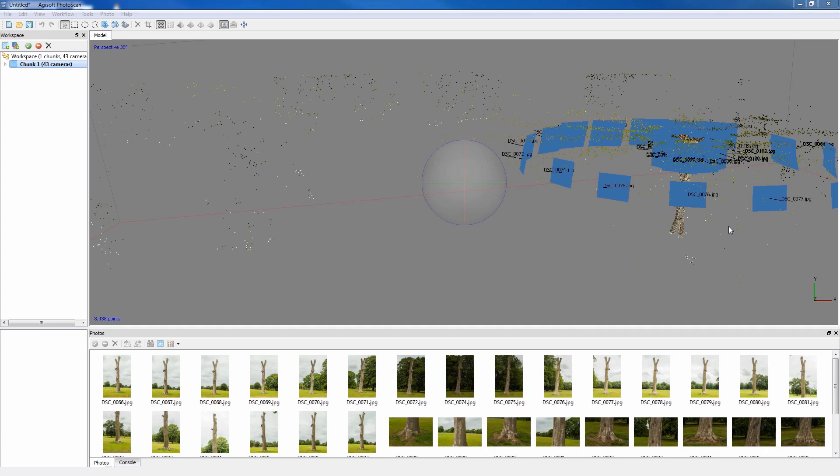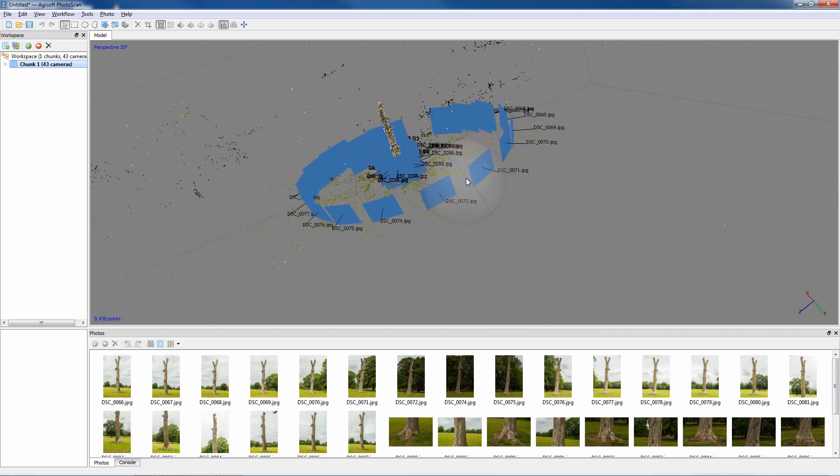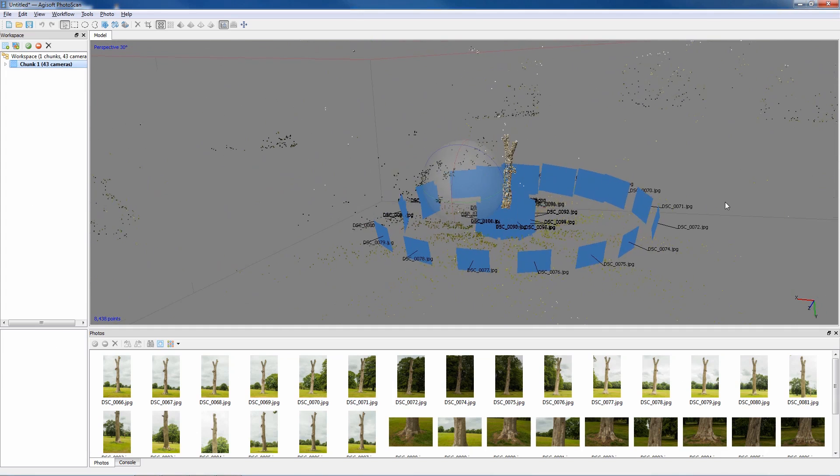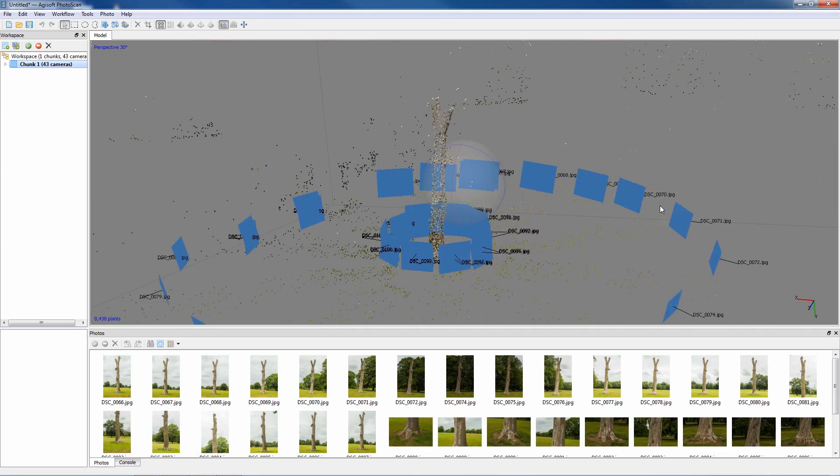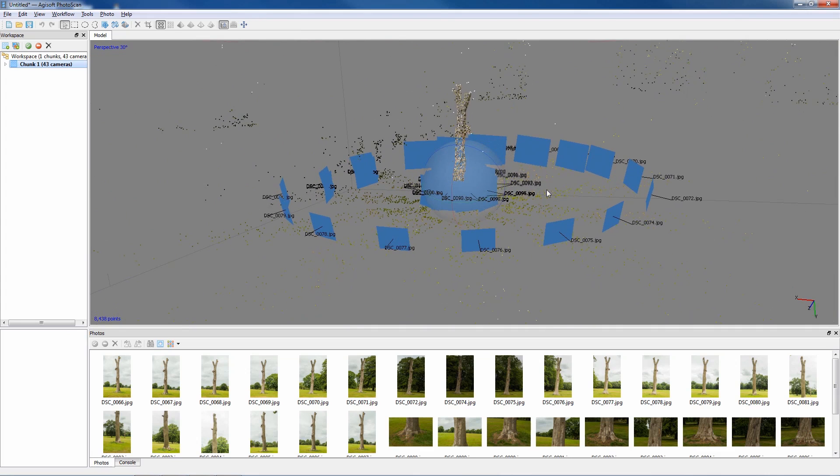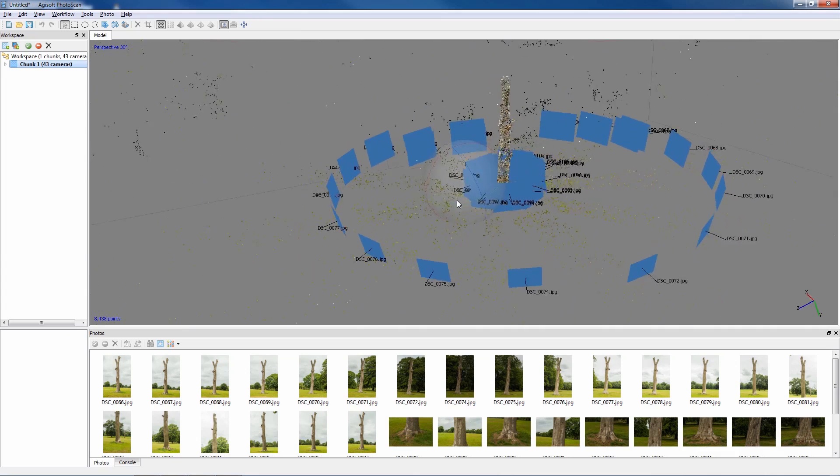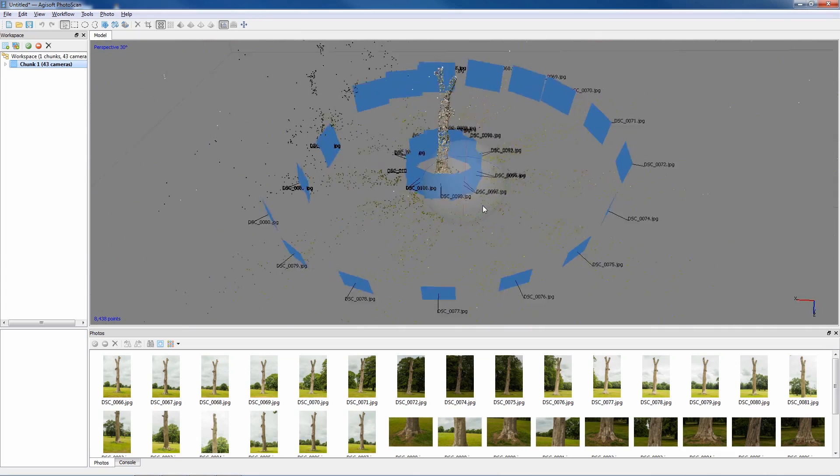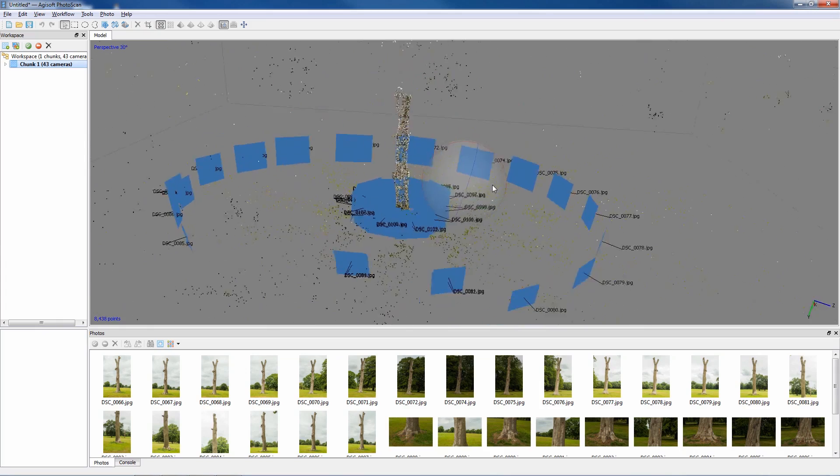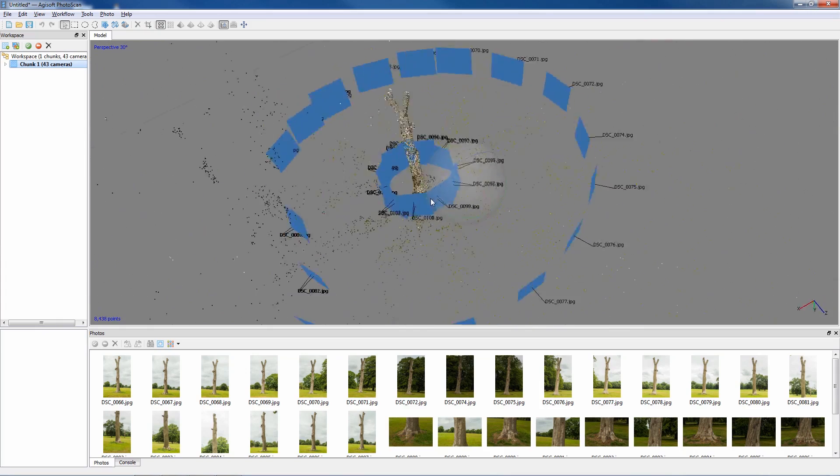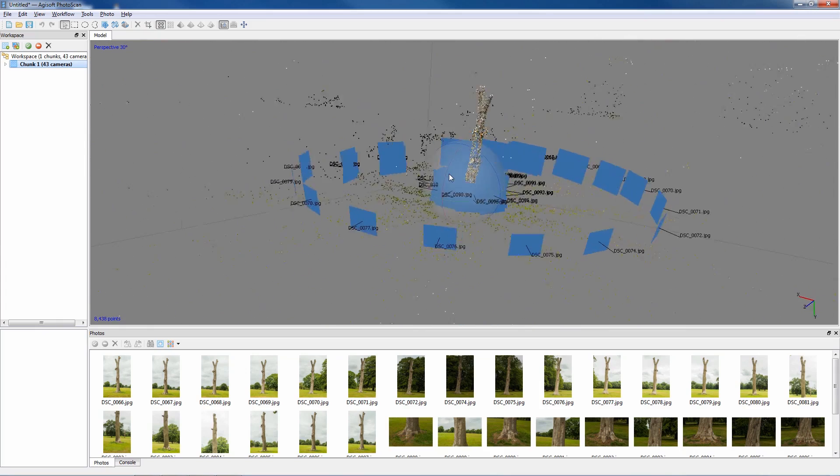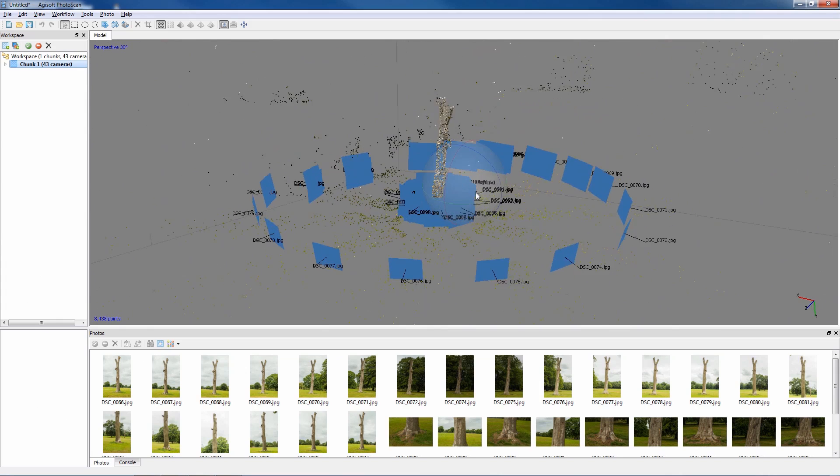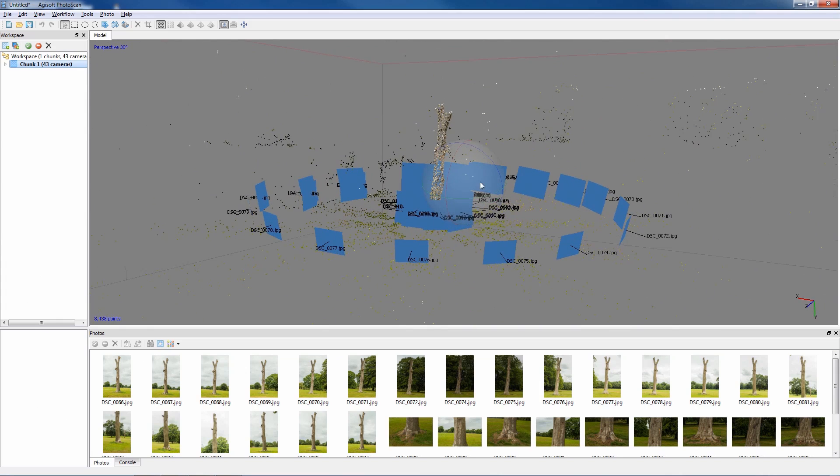It took about five or so minutes to process and align all the images and create a sparse point cloud. This is what the result we're left with. Now each of these blue squares has been calculated from the images and is a representation of where I was stood when I took each of the different images around a tree. This is calculated from corresponding points between different sets of images.